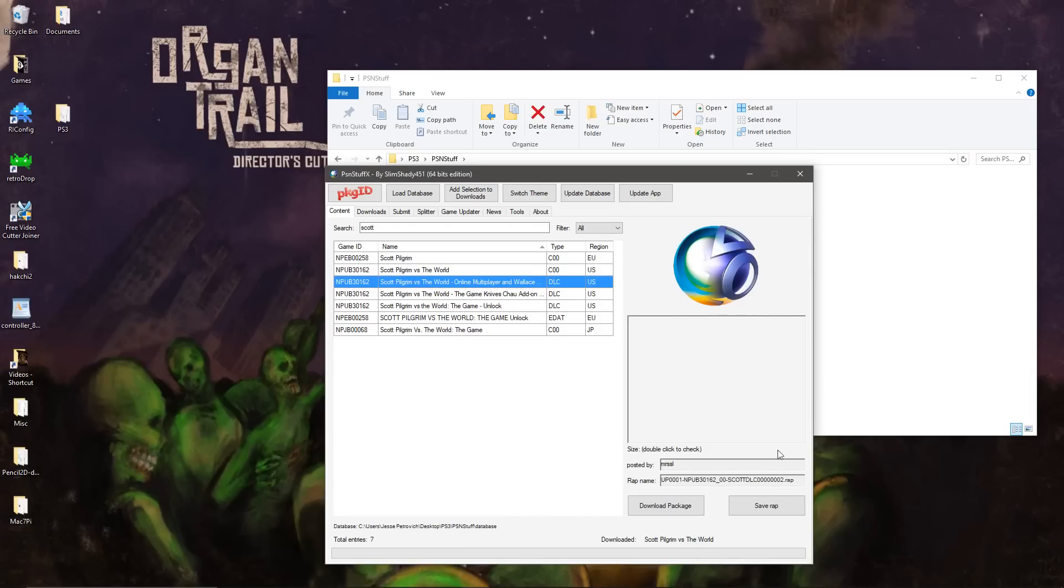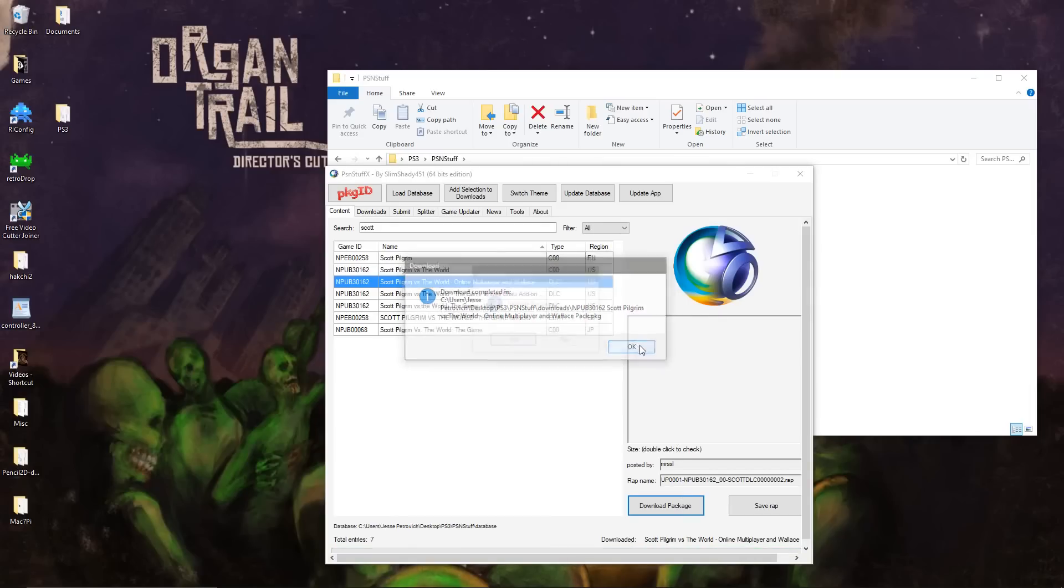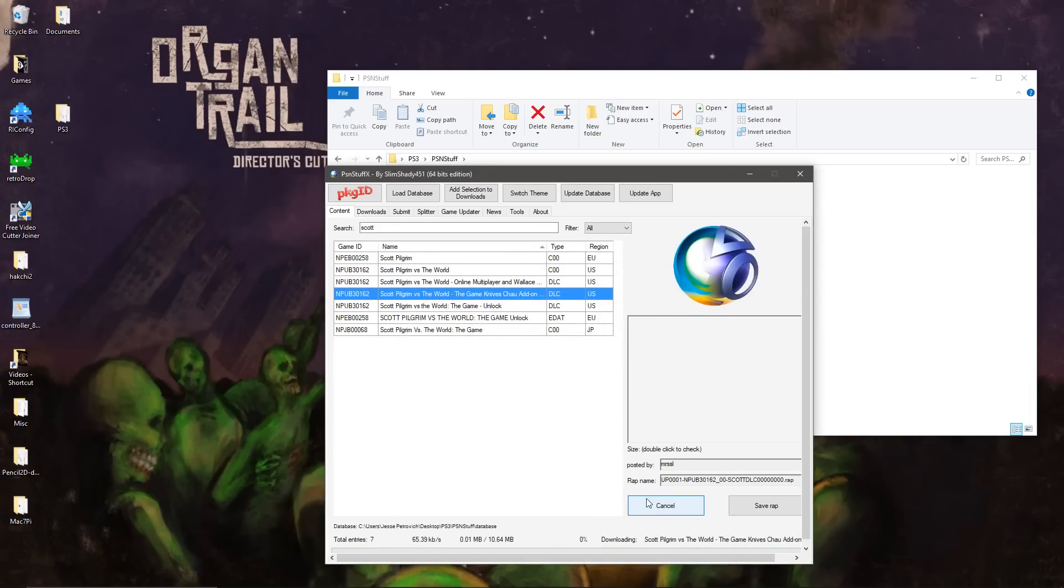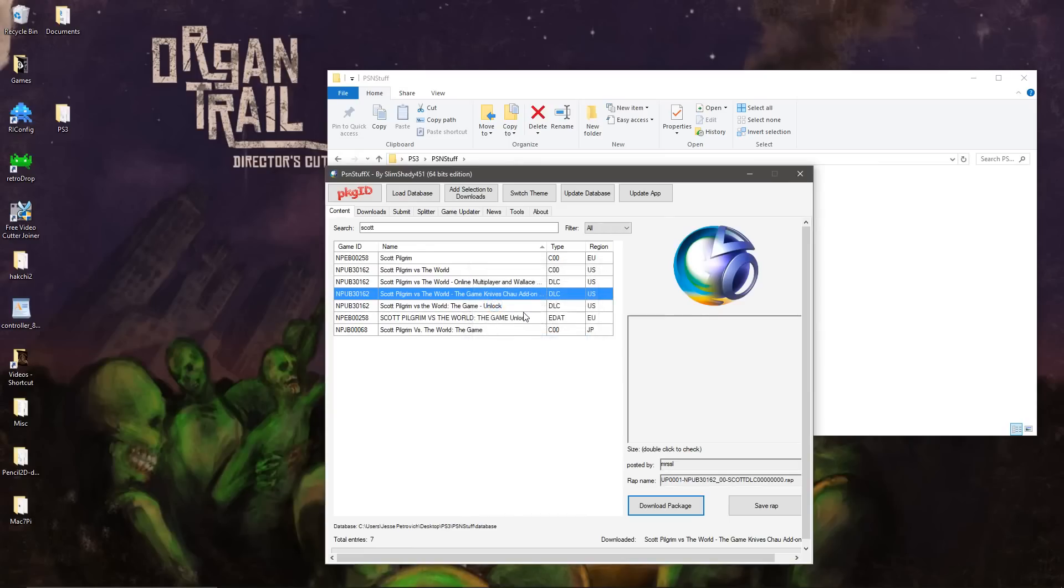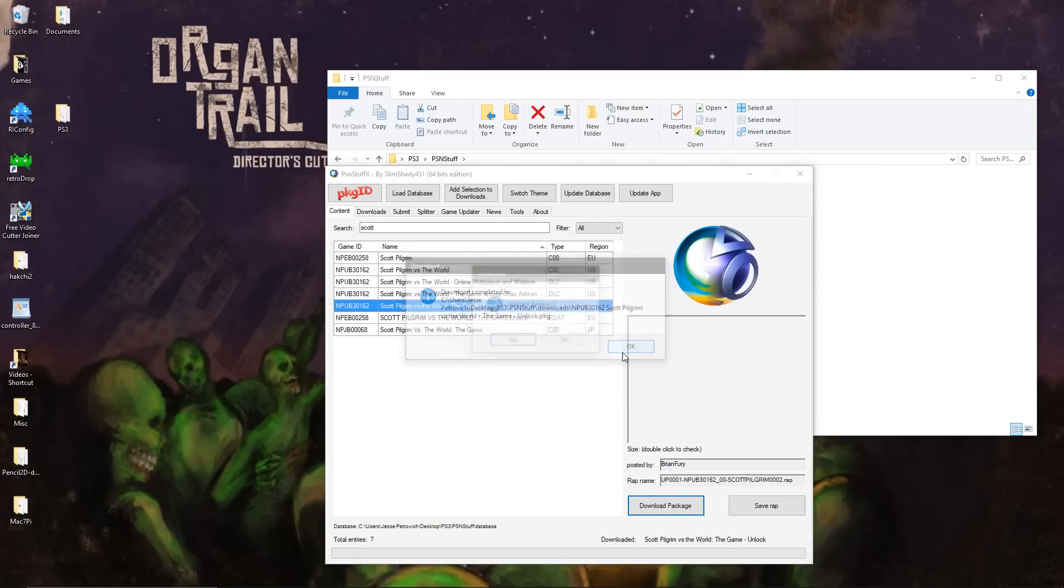So we're downloading the DLC content right now, and you don't necessarily need to validate the packages. And here is the unlock file right here, which will make the game fully playable in its entirety.